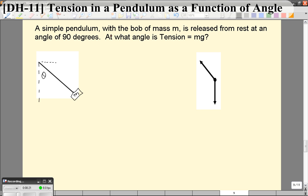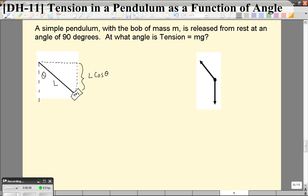One thing we want to make sure we understand is that the height of the pendulum from the top, or the distance from the top, is a function of theta — specifically the cosine of theta. So if this is some length L, this vertical distance from the top point is going to be L cosine theta. We can then get the velocity of the pendulum at that point based simply on the height, using kinematics equations or conservation of energy.